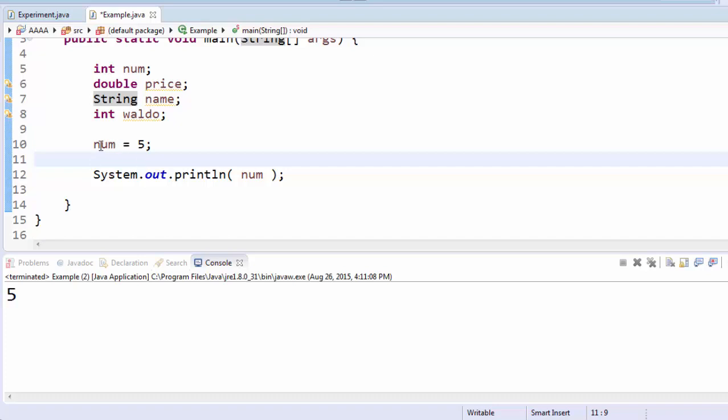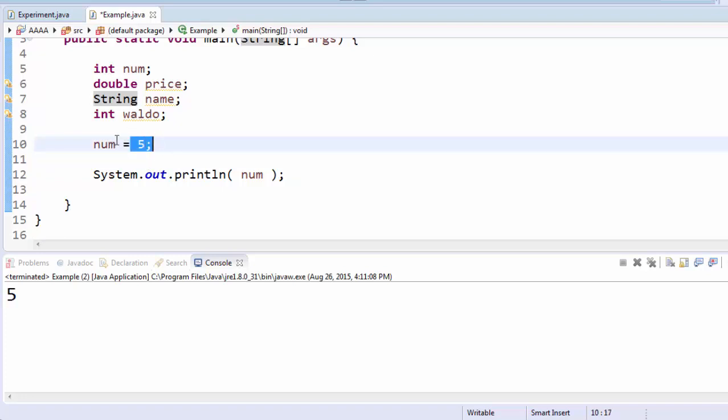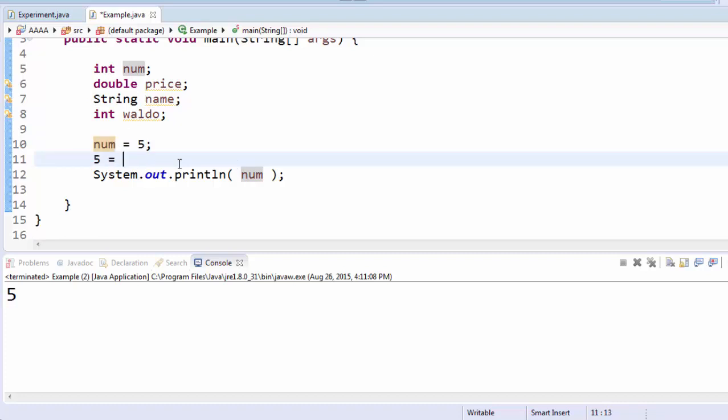In math, an equals sign means the two things on either side are the same. In Java, it means take whatever's on the right-hand side and save it inside whatever's on the left-hand side. In math, you could say five equals num, and that would be the same thing as num equals five.